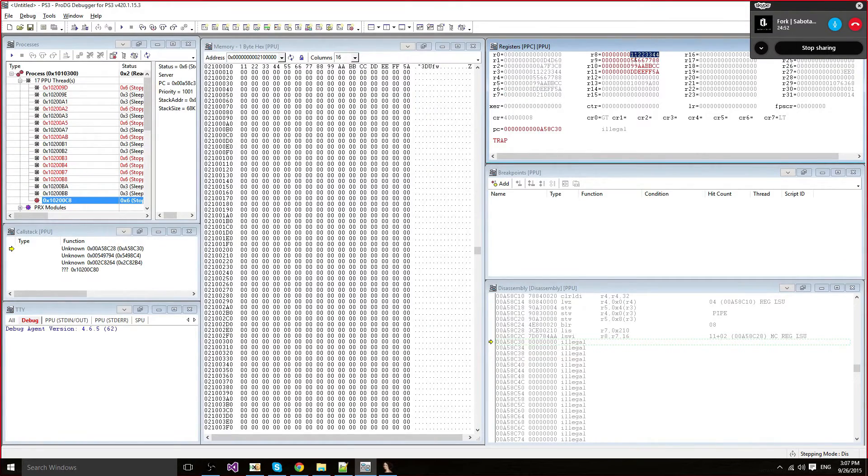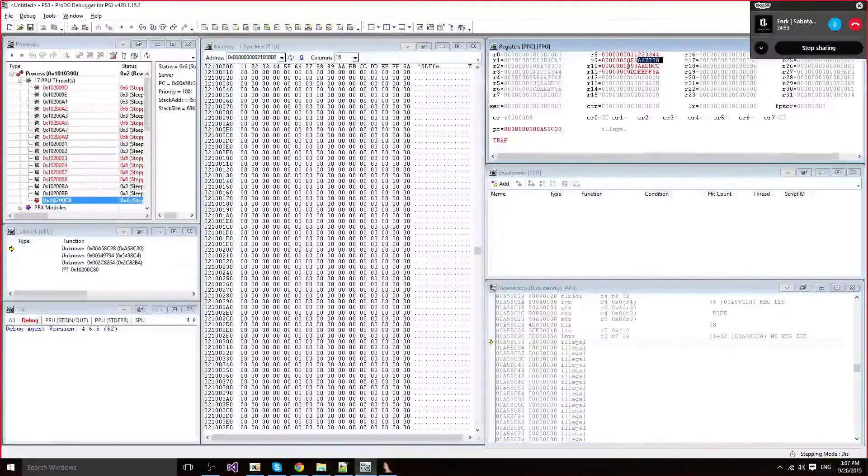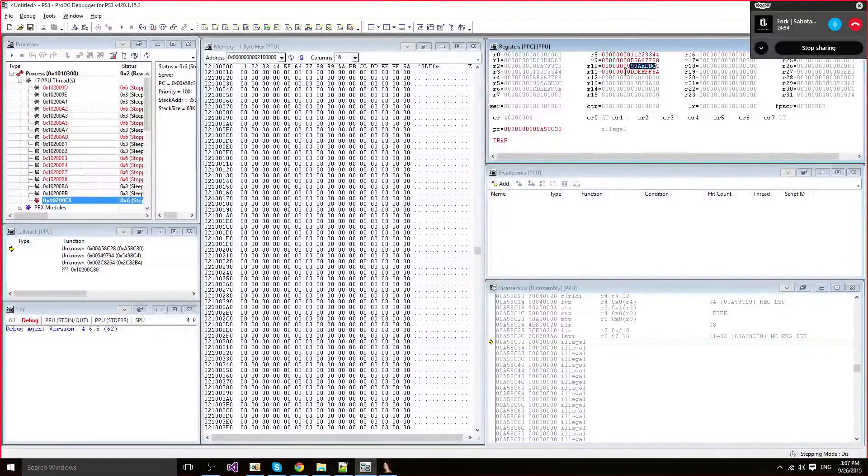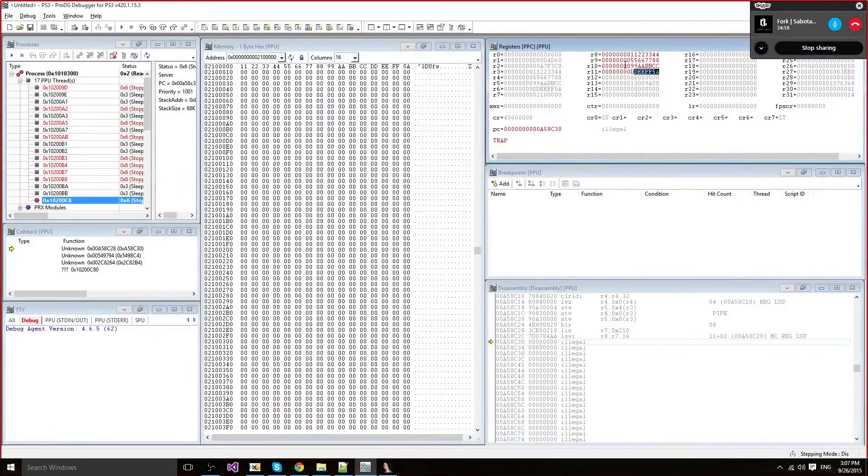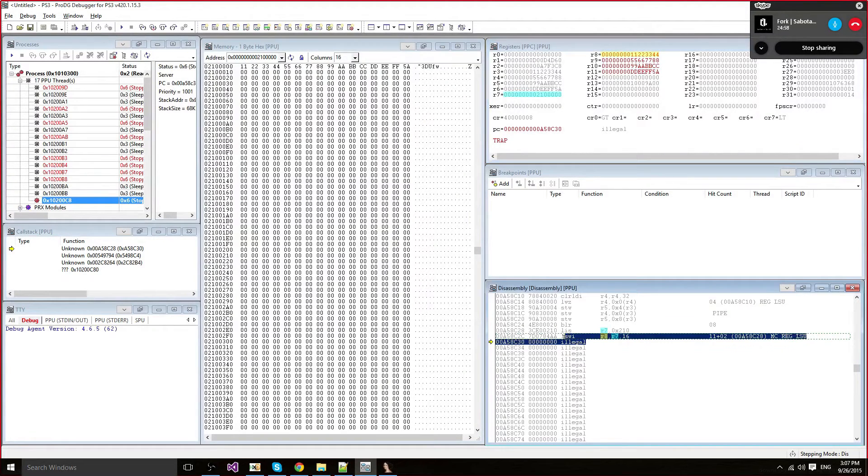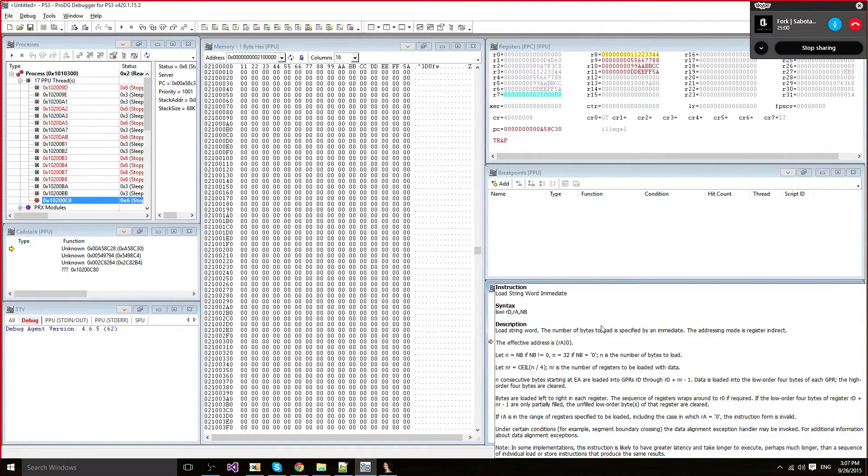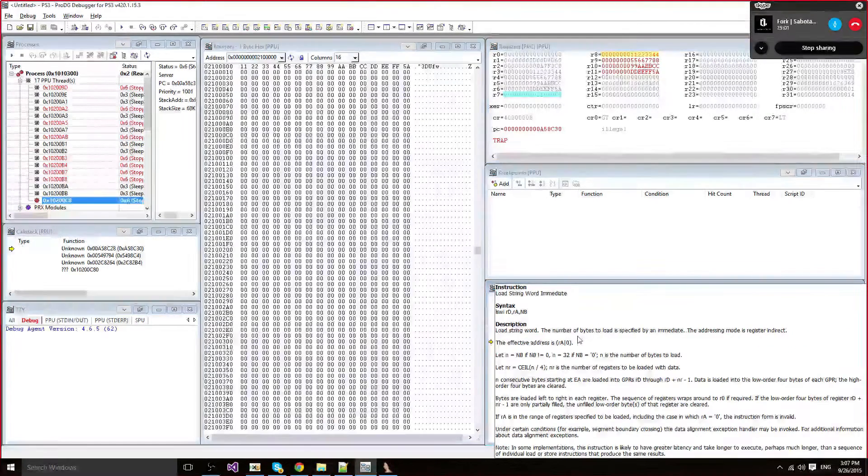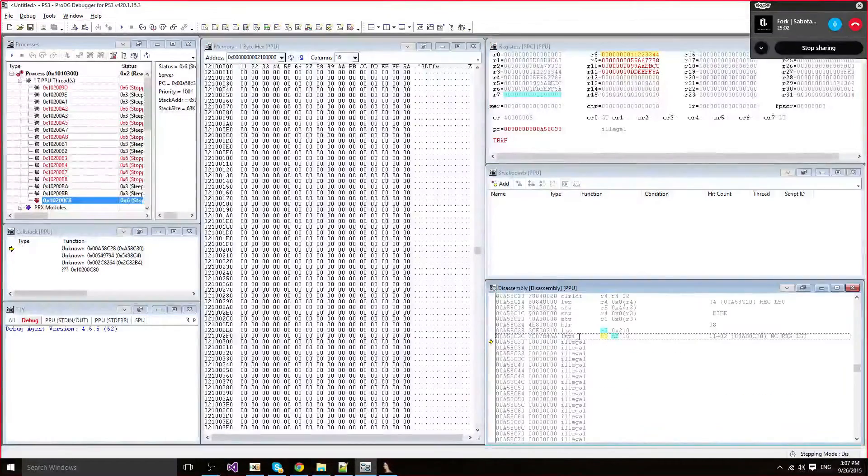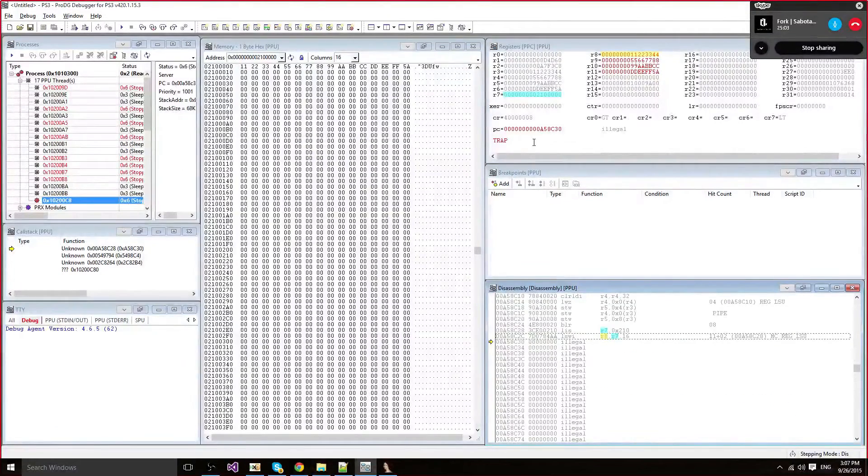And there you go, 11223344, 55667788, 99AABBCC, DDF5A. So that's pretty much it for load string word immediate. It's pretty effective for loading many values into many registers at once.